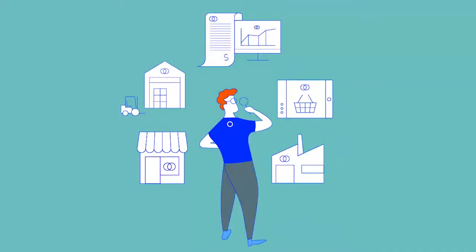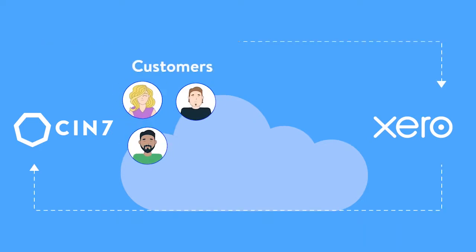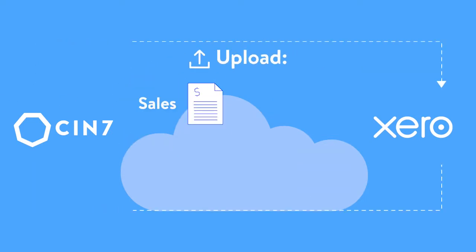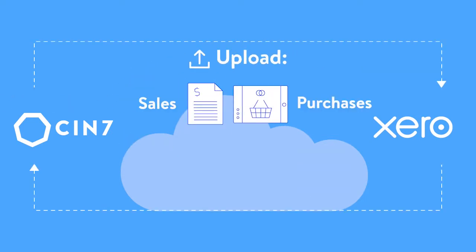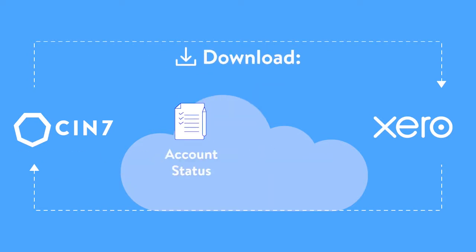Integrate SIN7 with Xero to keep your accounts accurate and up-to-date as products move through your inventory. SIN7 works seamlessly with Xero, allowing you to synchronize customers and suppliers, upload sales, purchases, credit notes, and costs, and download account status and invoices.